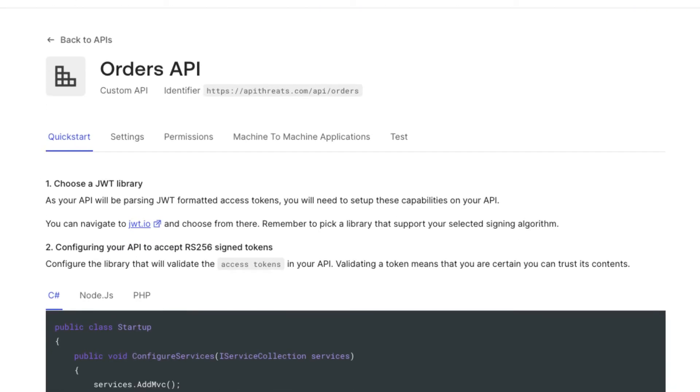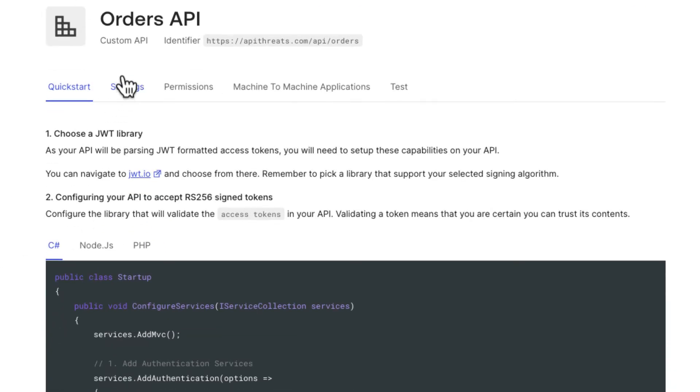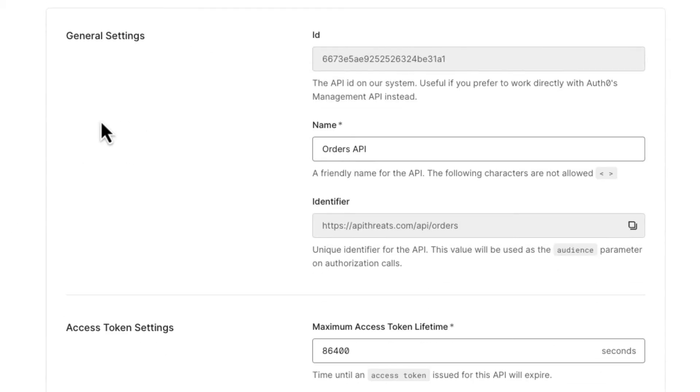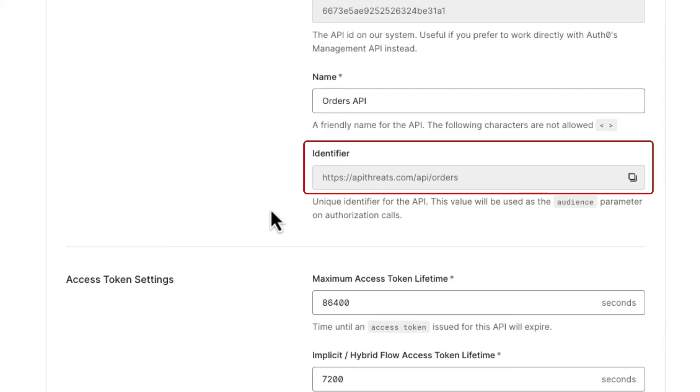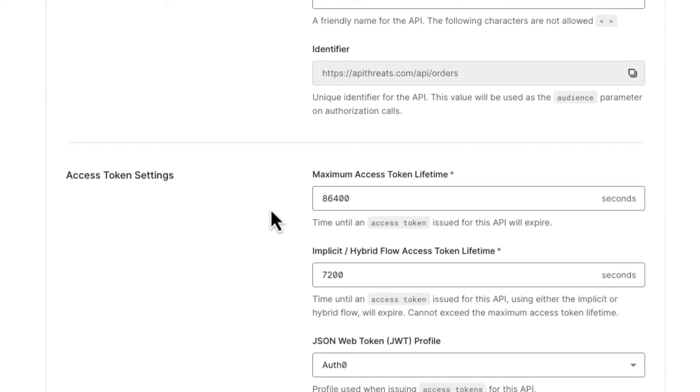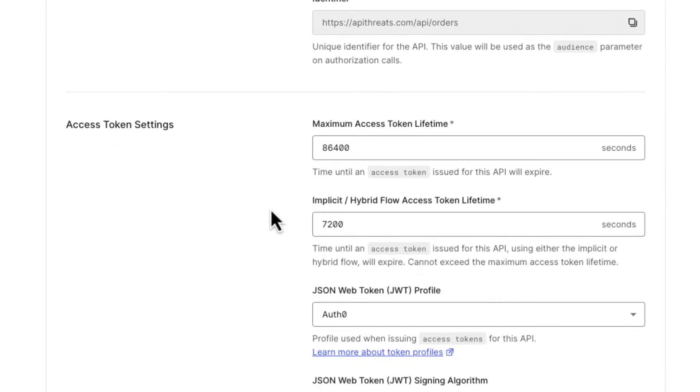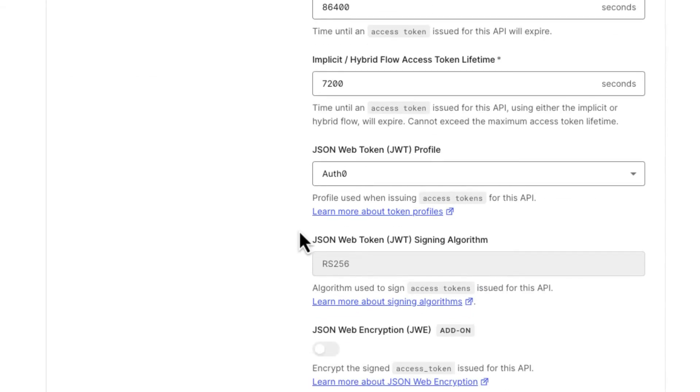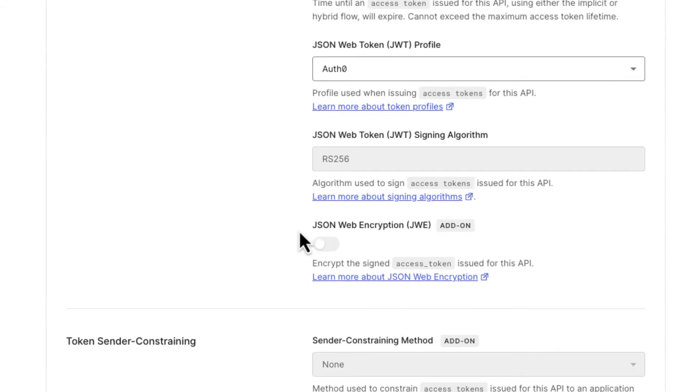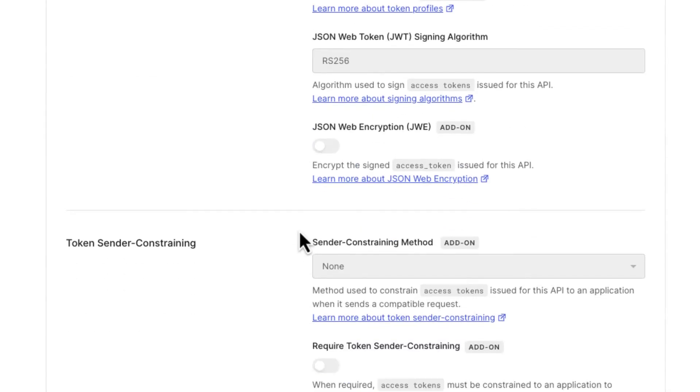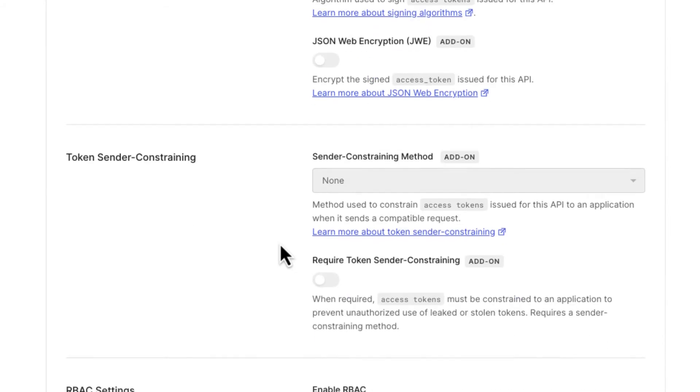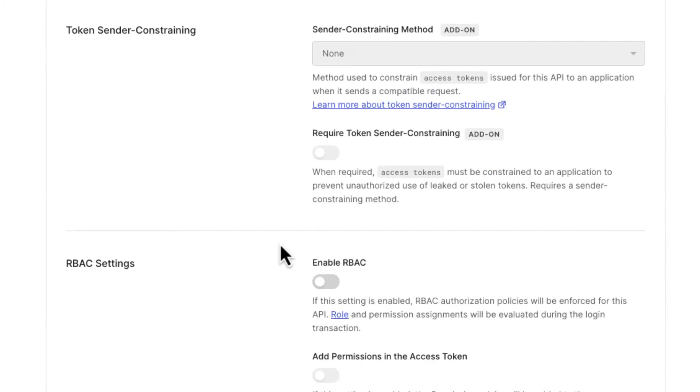All right, so that's our API. Now we are going to configure it. We go to settings and we have some details here. We have the ID of the API, the human friendly name, the identifier, and we can configure the lifetime of the tokens. I think the defaults here are perfectly fine for now, but you can change them if necessary for your use case.